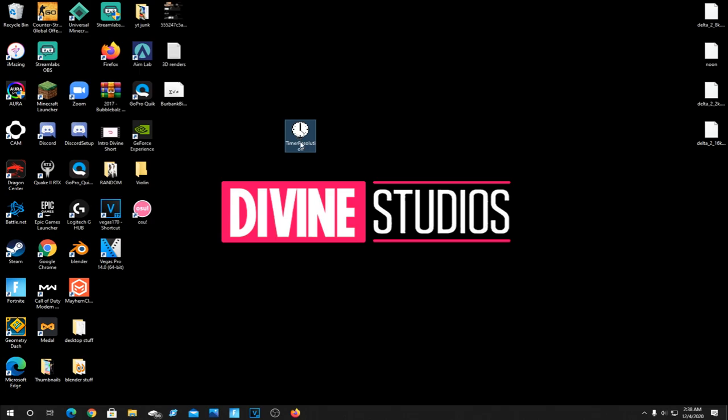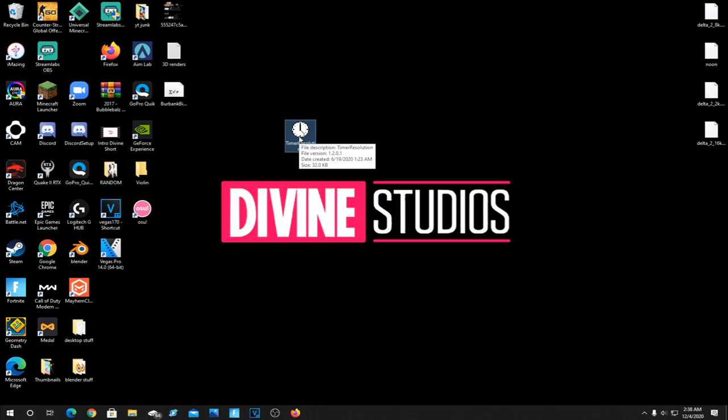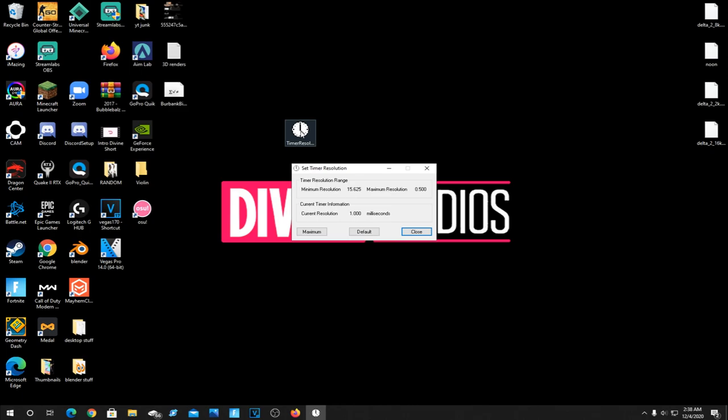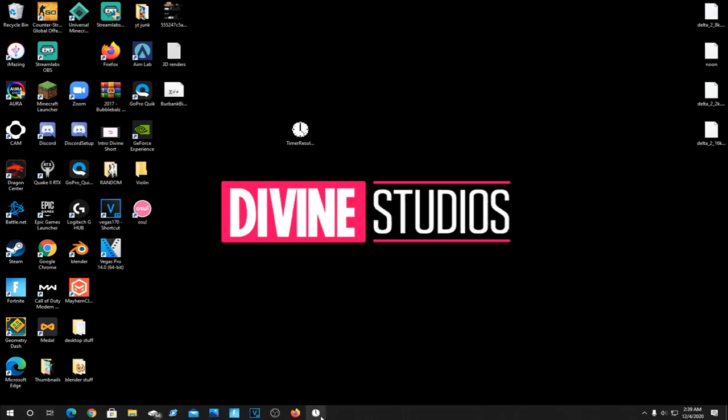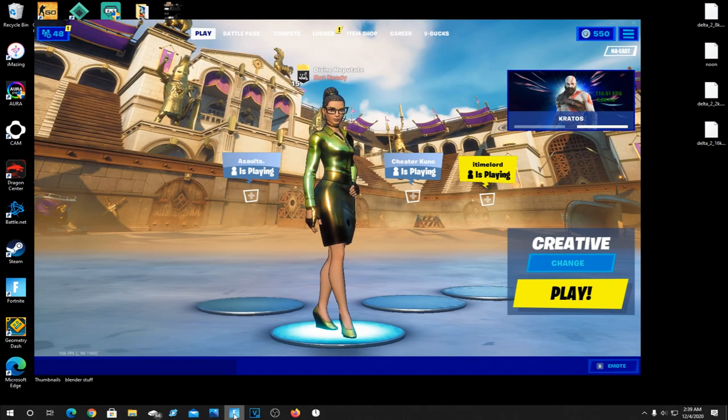Once you get timer resolution, all you got to do is, whether your game's open or not, just double click it. It's going to just look like this, and click maximum. And bam, your input delay should be cut in half and you will feel a difference. And then do not hit the X. Minimize this while you play. Do not exit out of it or it won't count.